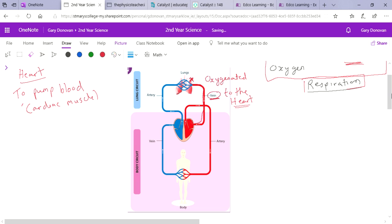What your heart does then is it receives this oxygenated blood and pumps it around the body to all the different cells. It does this through an artery — there are lots and lots of arteries, but this is just a simplified diagram. Remember, arteries carry blood away from the heart.